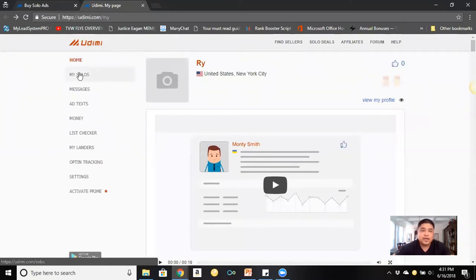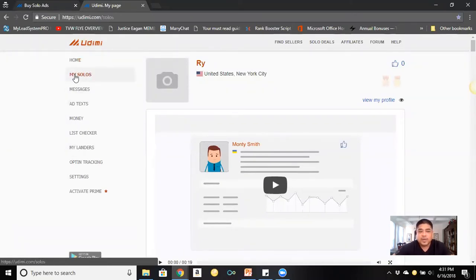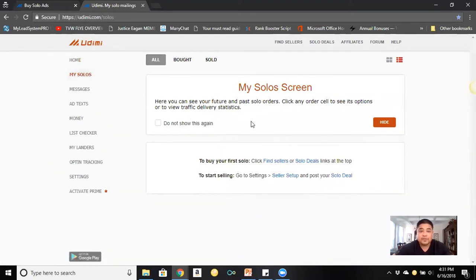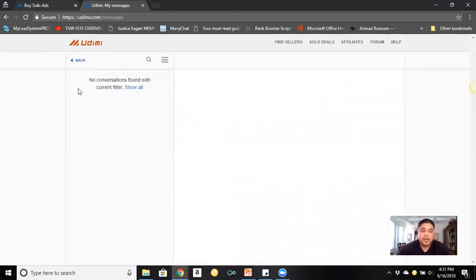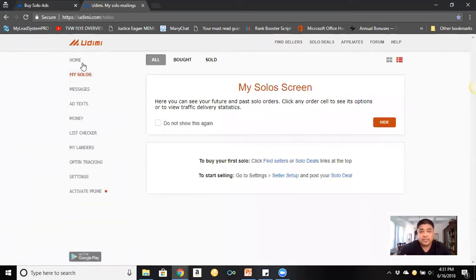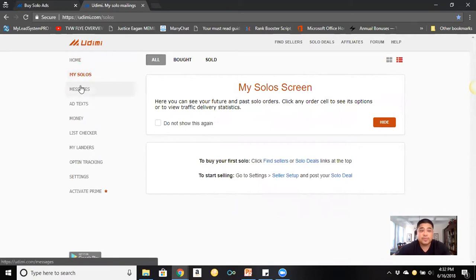On the left side you'll see tabs. 'My Solos' shows a list of all your solo ads. 'Messages' is where you can privately message your vendors. You want to message your vendors because you want to build a relationship with them — know, like, and trust them — so that if there are any issues in the future you can resolve them without going any legal routes.